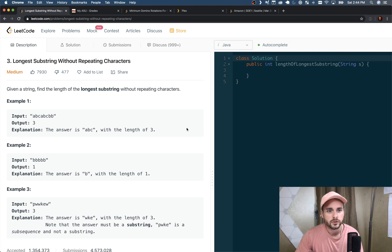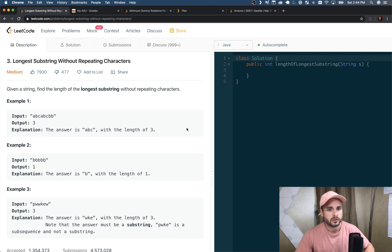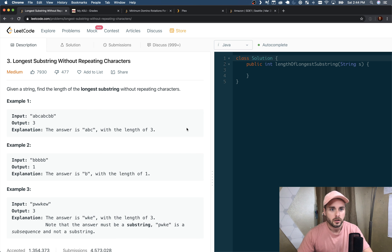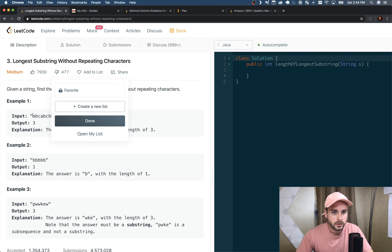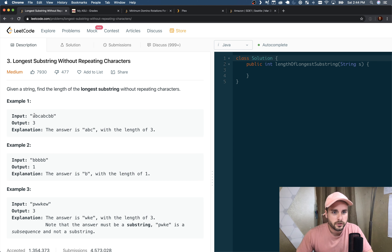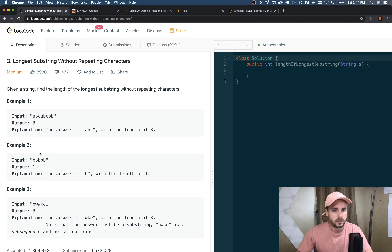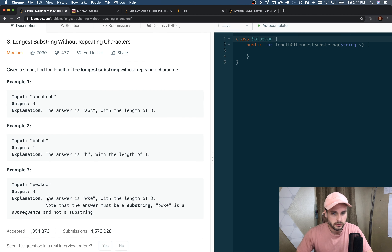What's up guys, Xavier Elon here. Today we're going over Longest Substring Without Repeating Characters — something new. I also got my iPad to mirror onto my computer, so I'll be able to draw stuff out now from now on.